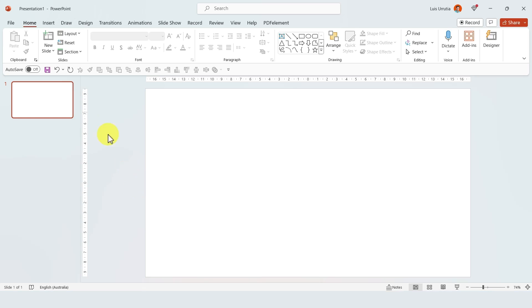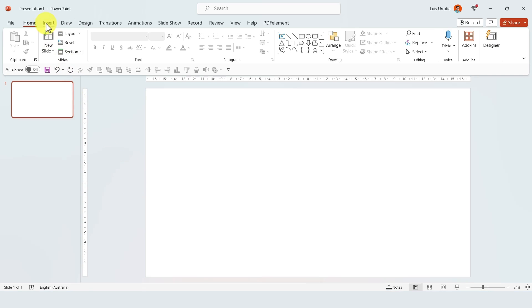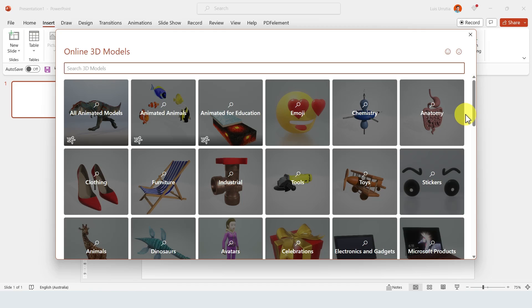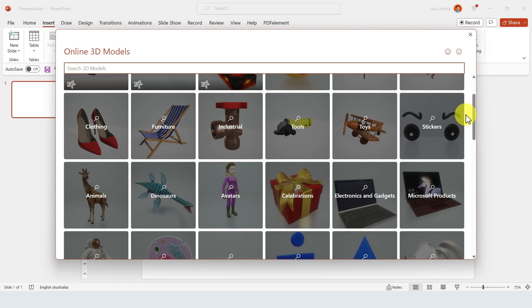In today's video I'll show you five PowerPoint features that I wish I knew earlier. Starting off with number one, I wish I knew earlier about 3D models. Basically, if you go to Insert and then click on 3D Models...